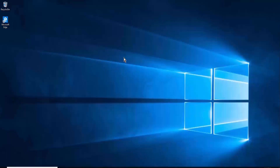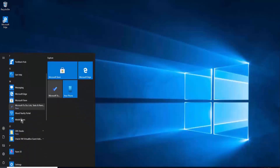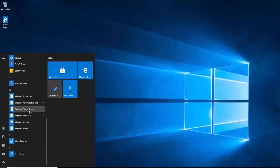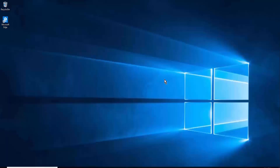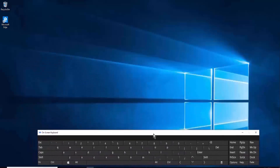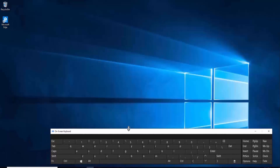All the methods after this are advanced troubleshooting methods. To perform them you will need the on-screen keyboard. To open it, click on the Windows icon, scroll down, find Windows Ease of Access, and click on-screen keyboard. Once you have the on-screen keyboard you can type any command or shortcut, and open the Run bar as well — since we are only using the mouse right now.